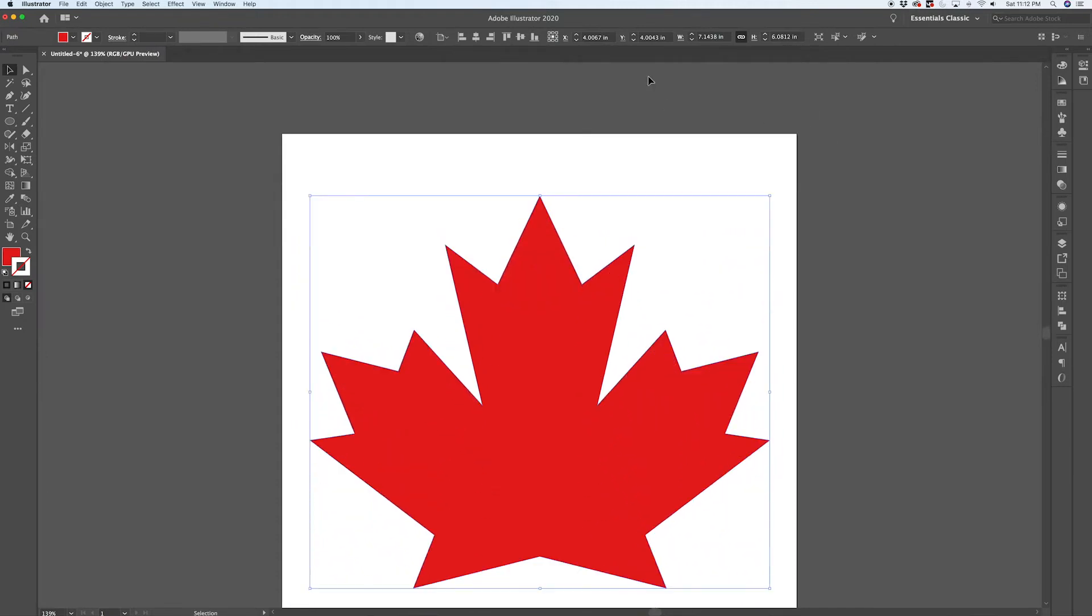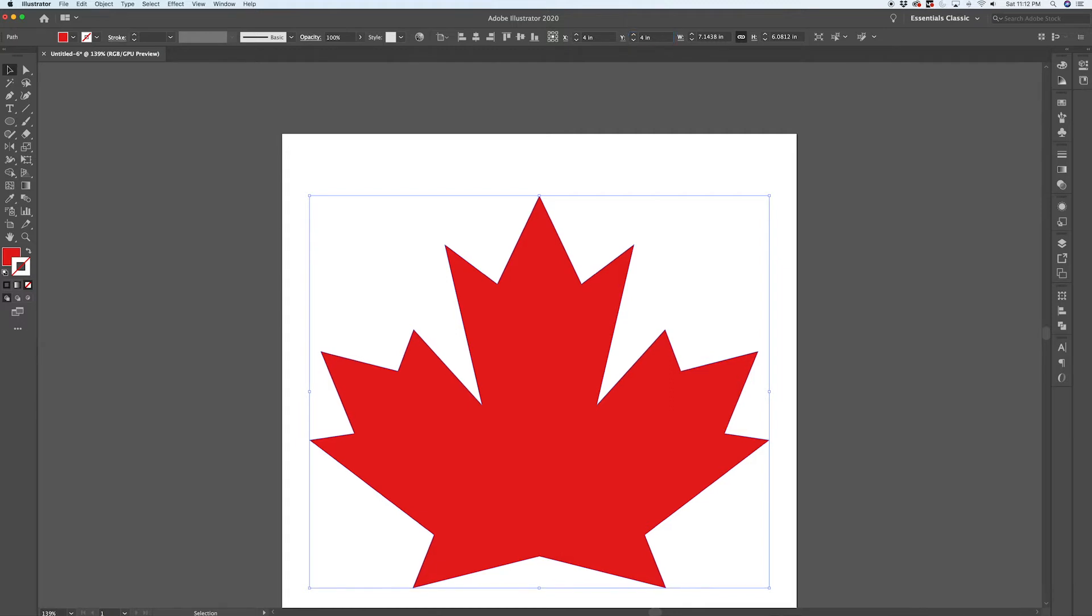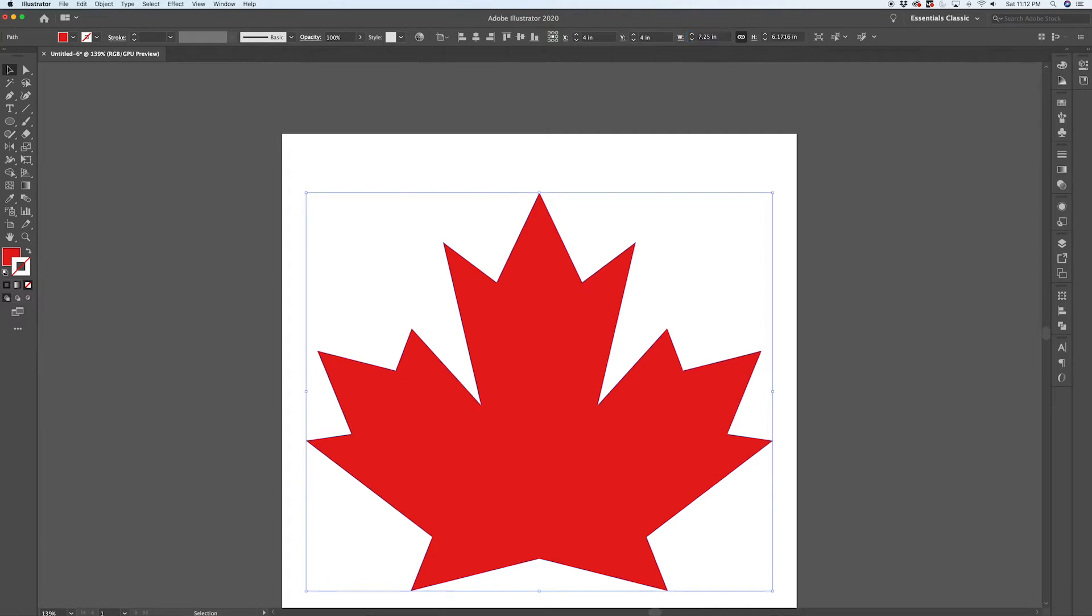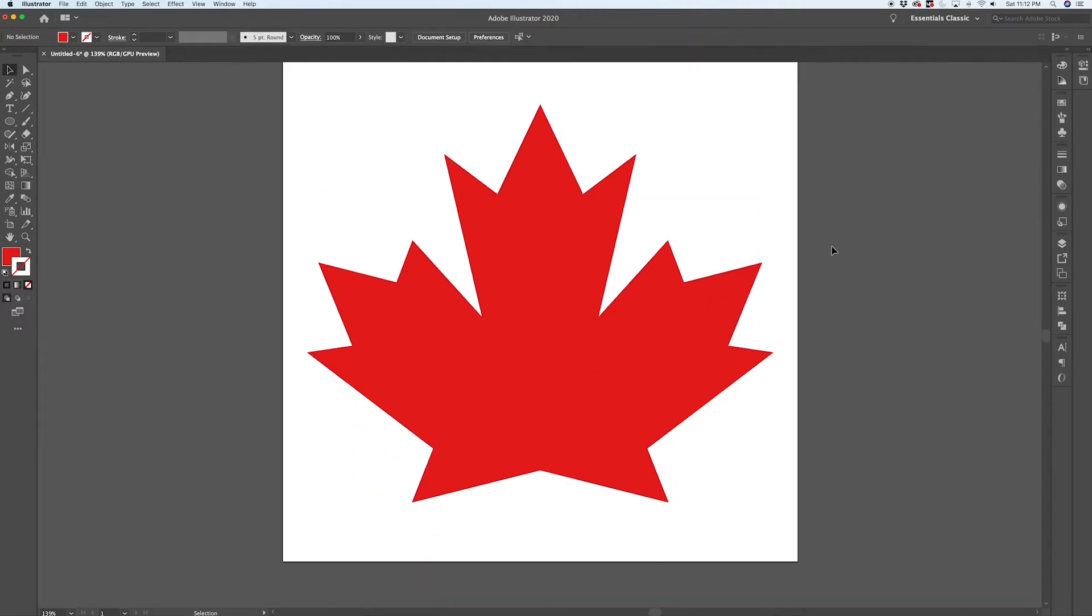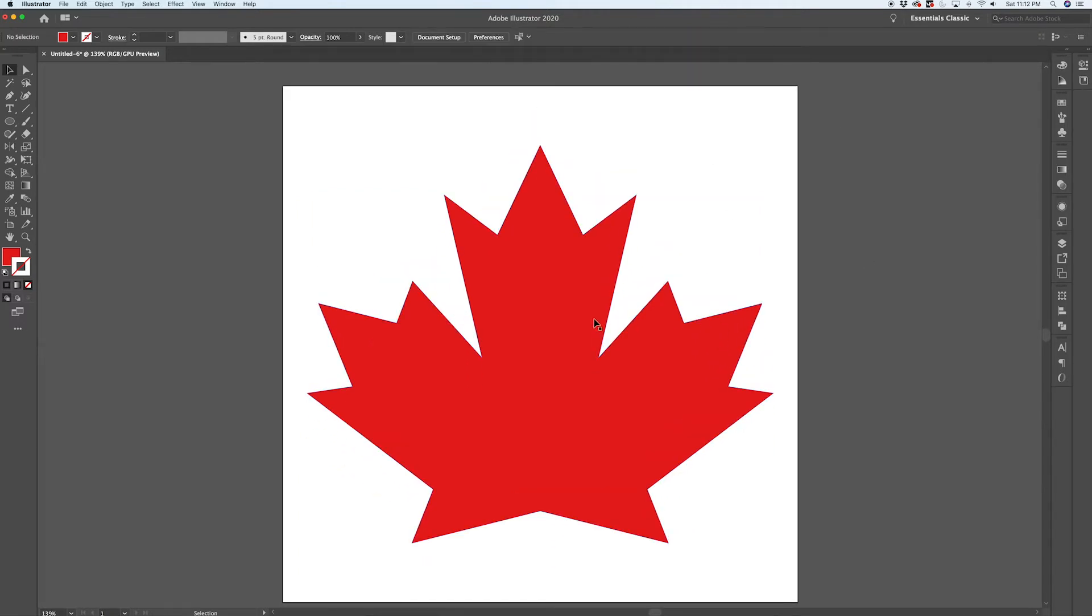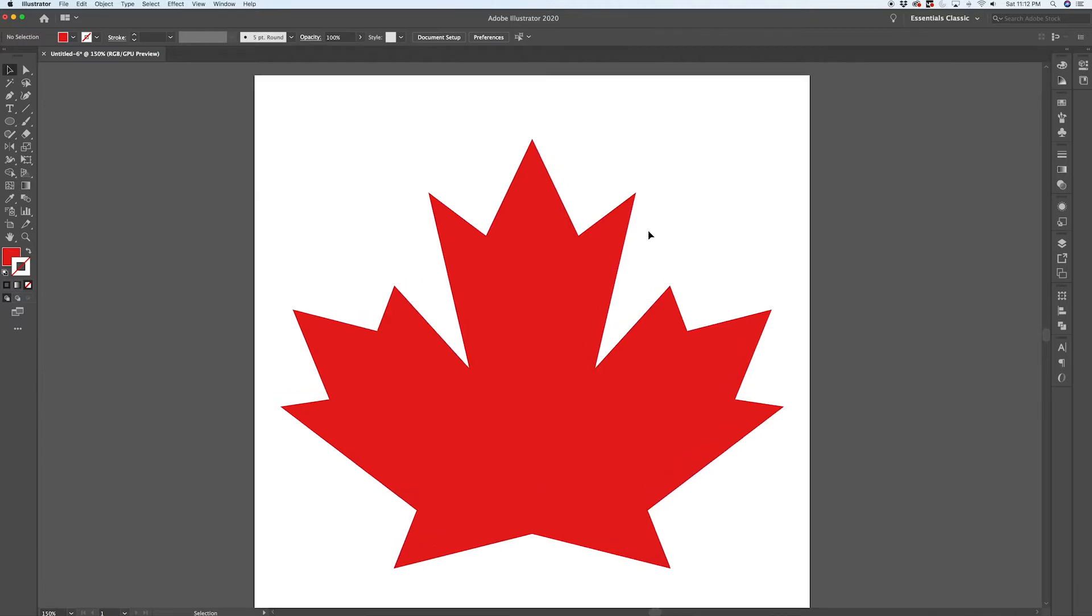But for the effect that we're creating today, the creation of the path isn't the important part. So I'm going to paste in my maple leaf, I'm going to size it up just a bit so it fills my page.